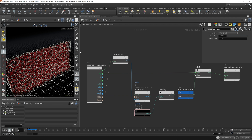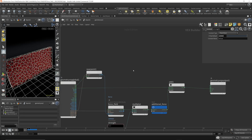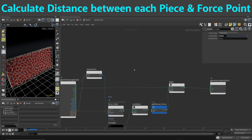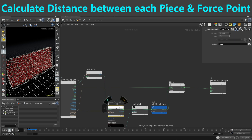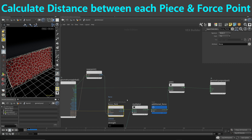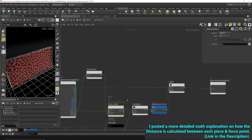I'm going to take all the points of the fractured pieces and find the distance between the nearest point of the force and the current position of the fractured piece. If that distance value is too far, that means the force field isn't even close to that fractured piece, so I don't want to add additional force. This way we can focus our force field in a particular area.